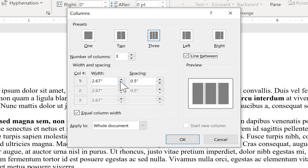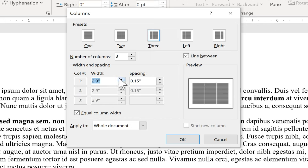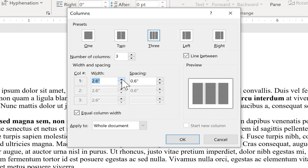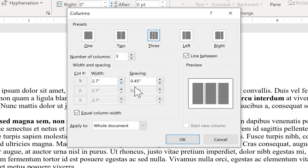Now notice that there are some options for the width of the columns and also the spacing for the columns. As I change the width here you can see the result that it has. It dramatically changes the preview here of what my finished brochure will look like.